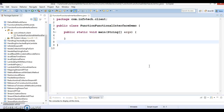Hello friends, my name is Gishan and welcome to this video tutorial. In this video tutorial I'm going to discuss about the Function interface, which is one of the functional interfaces belonging to the java.util.function package.